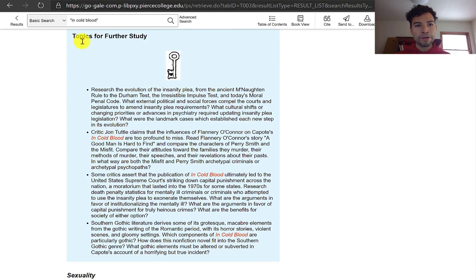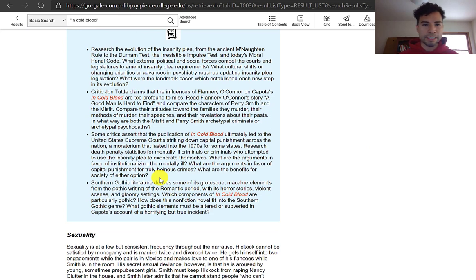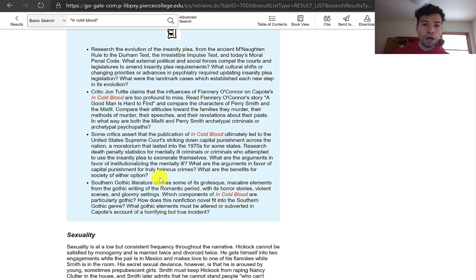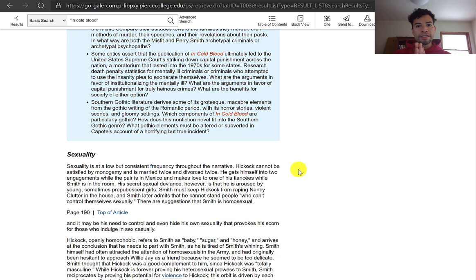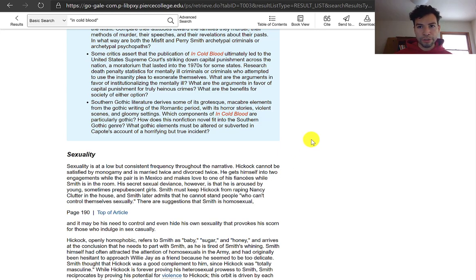Right here, under topics for further study, it helped me remember — because I haven't read In Cold Blood since high school — that there is a question about the death penalty and how it should be applied under the law, and who qualifies as mentally ill or insane. By looking at this type of source, which gives you an overview of the novel, it can help you brainstorm and focus your angle for your research question and the topics you want to explore.